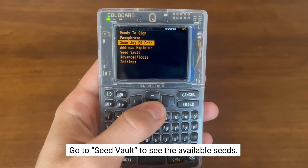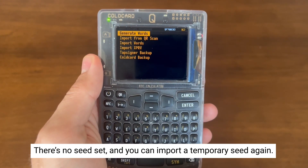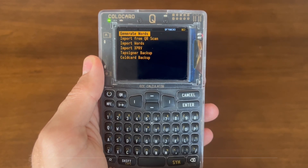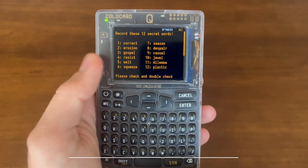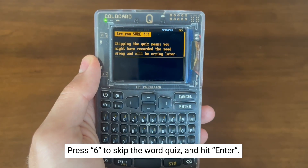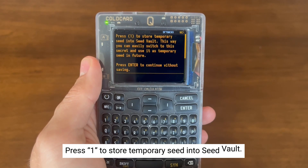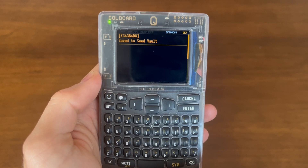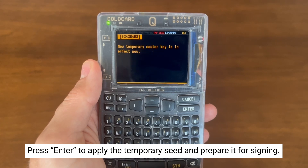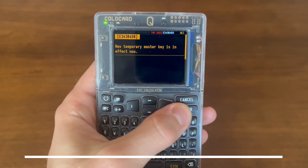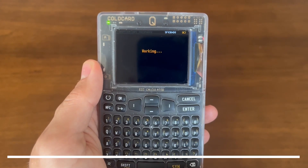Let's go into the seed vault menu. As you can see, there's no seed set, and we have the option to import a temporary seed again — the exact same six options as before, but now we can actually save these to our seed vault. We're now going to generate another 12-word seed and add it to our seed vault. We have a new prompt that says press 1 to store temporary seed into seed vault, so we're going to press 1. Now the newly generated seed has been saved to our seed vault. We press enter and, just like before, this temporary seed is being applied and ready to sign from. When we're ready, we can go down to restore master to go back to the main seed. But the difference this time is that it's saved in our seed vault, so we can go back anytime we want.